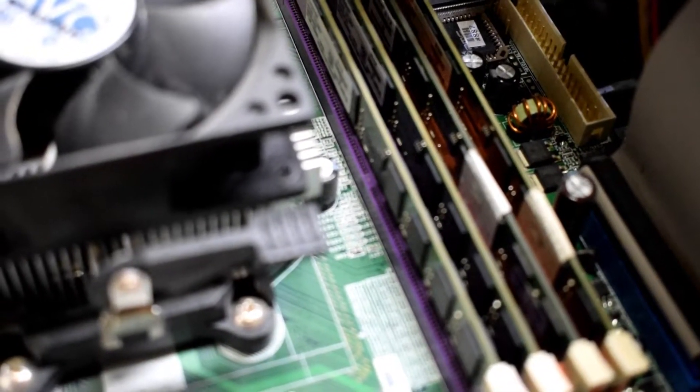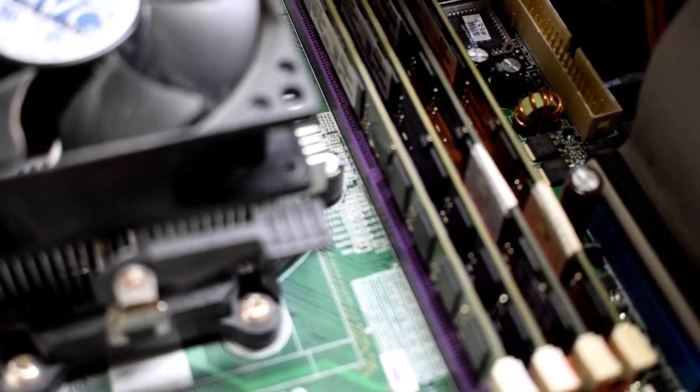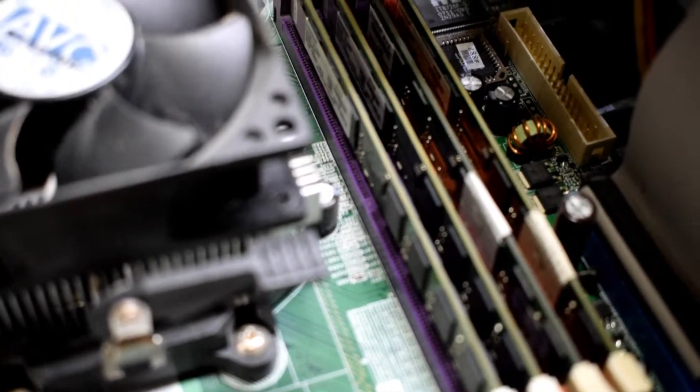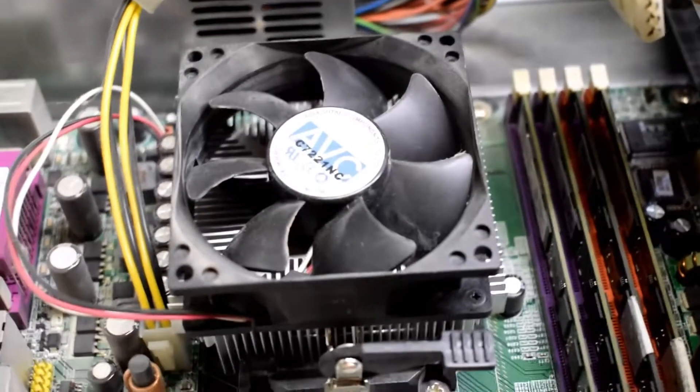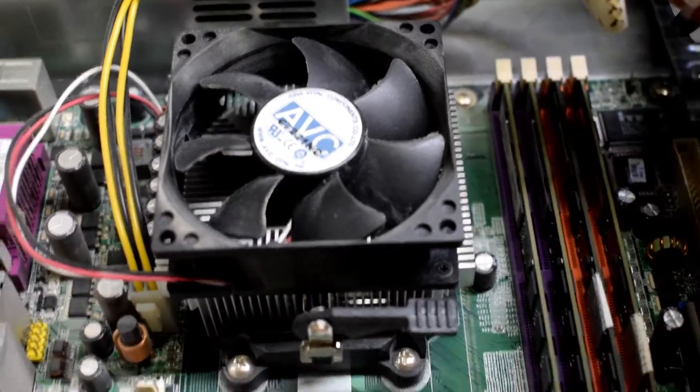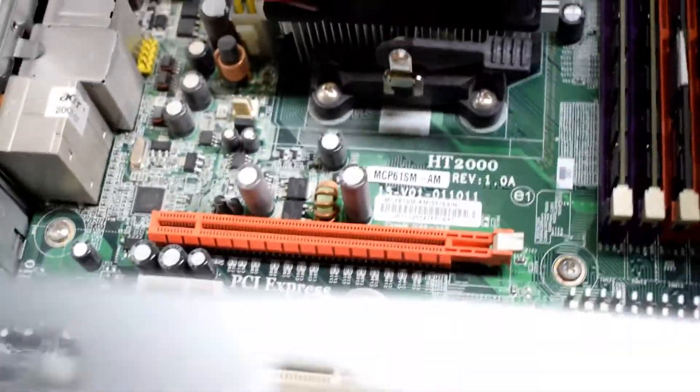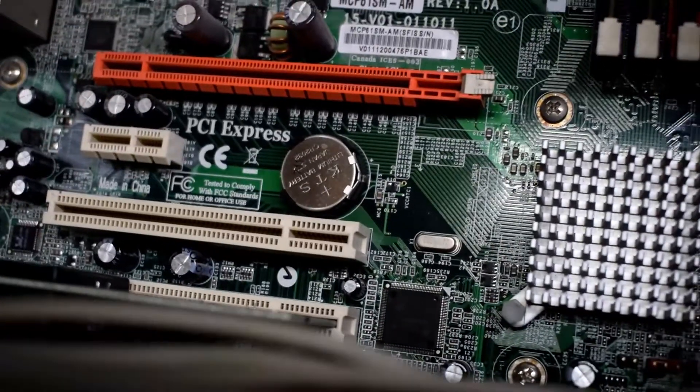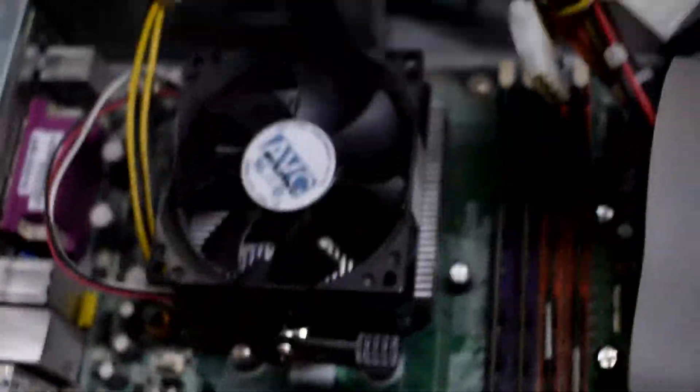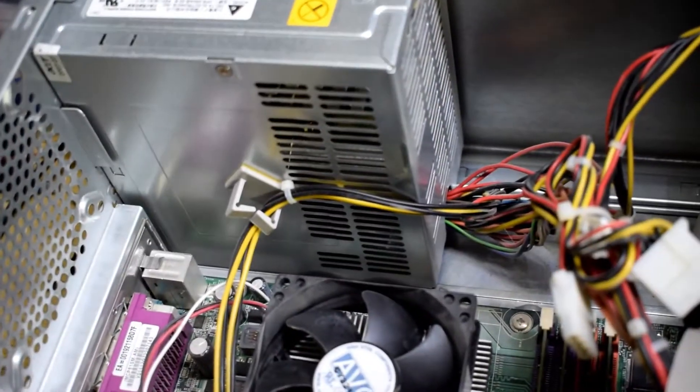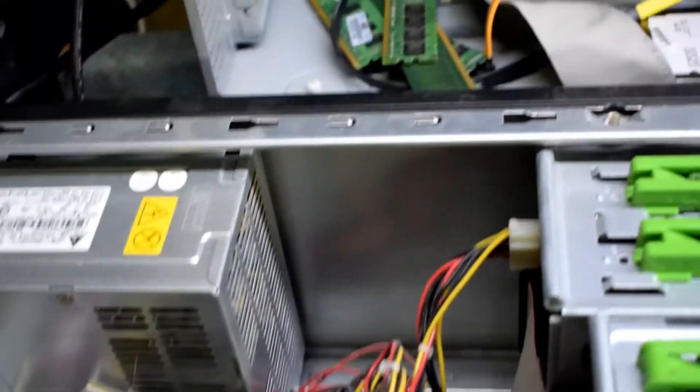So there we go. We have the four. Each of those have 2GB, so he has 8GB of RAM. Not that he needs it, but I have this so it will help him out.